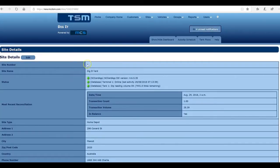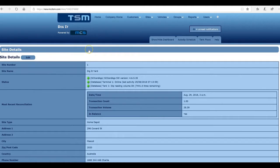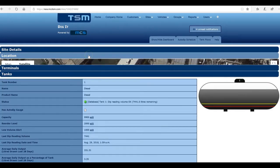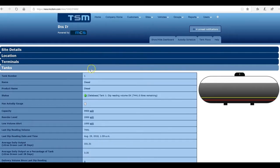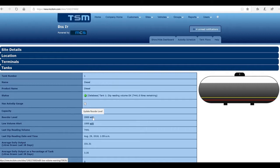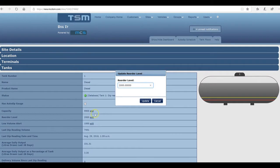By going through to the tank area, down here is the size of your tank. This then is the reorder level, which you can edit and alter to your requirements by clicking edit and putting in the reorder level you wish and updating.